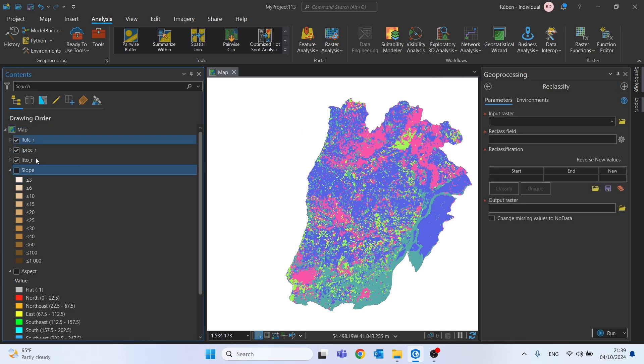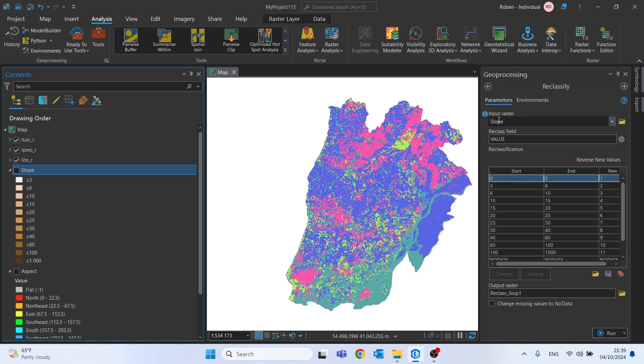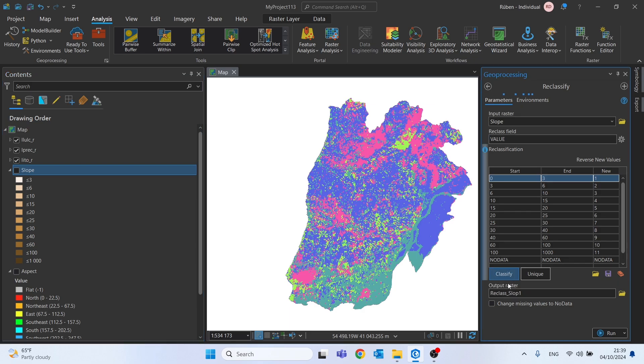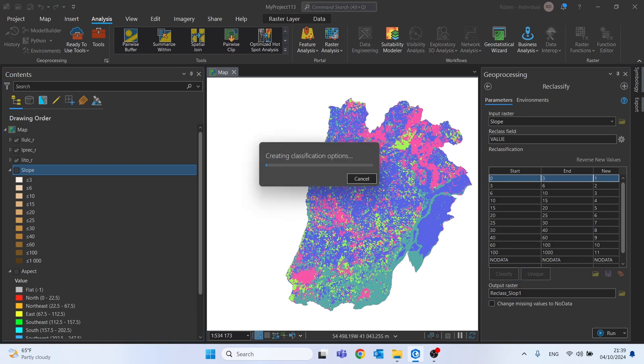Let's start with the slope drag and drop to the input raster. And then we need to do a new classification. Let's click here on classify.